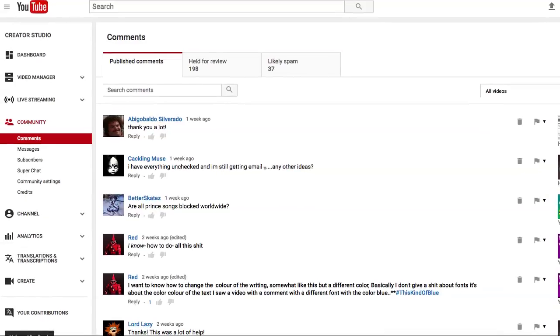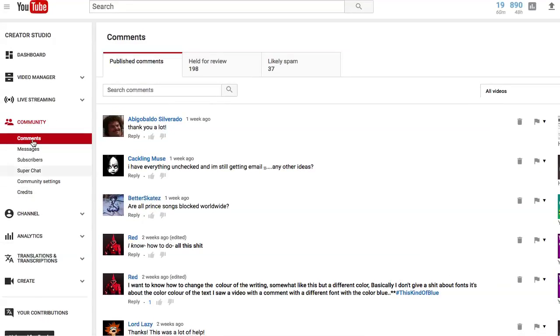Once you get to Community, there's another menu on the left hand side for Comments, Messages, Subscribers, and Super Chat, amongst others. And we're going to click Super Chat.